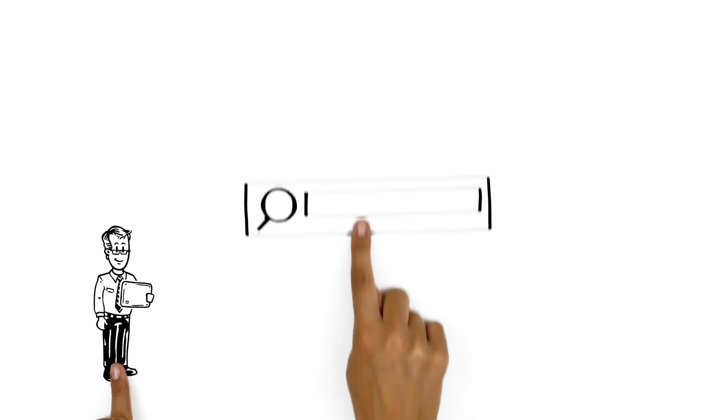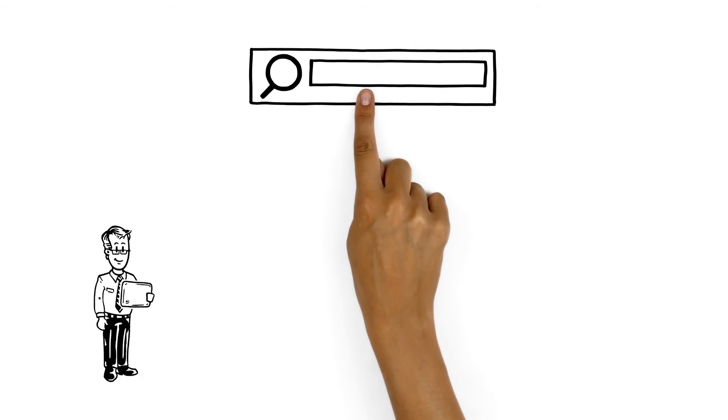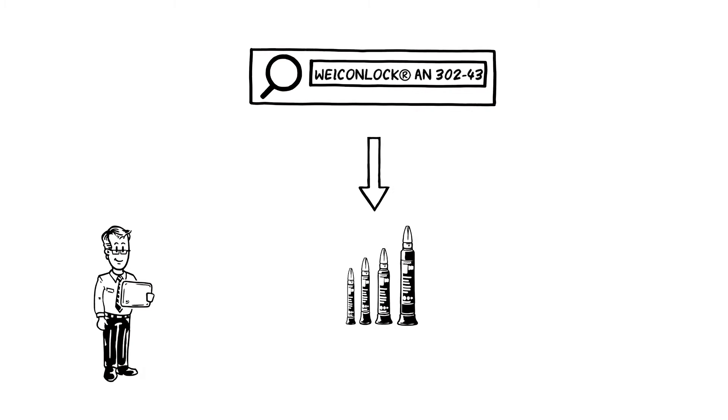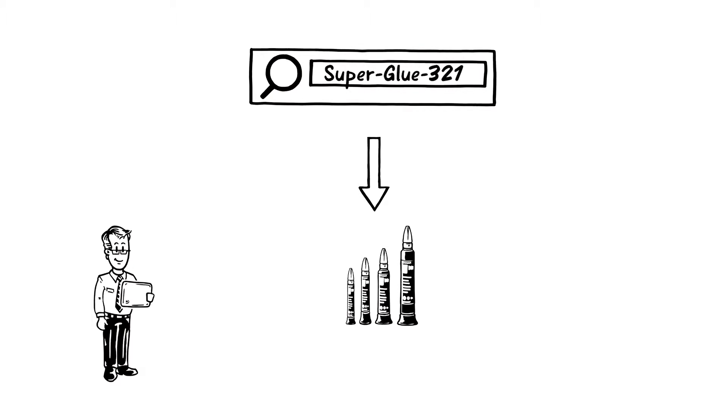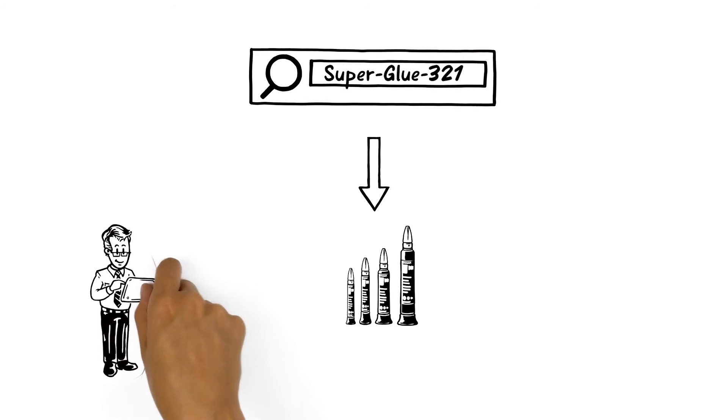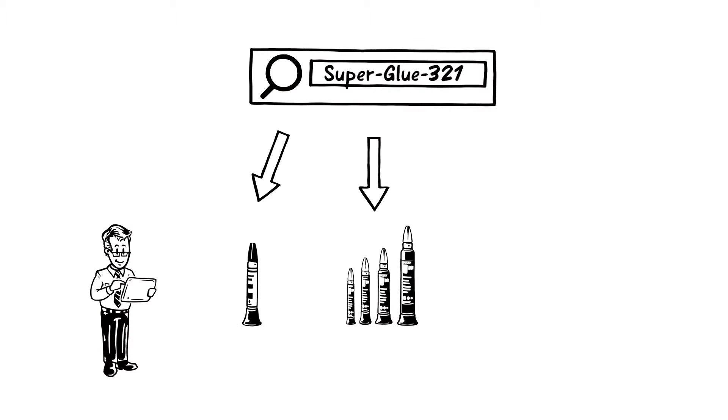Mr. Wilson also benefits from the practical search feature. As well as Vicon product names, he can also enter an IMPA number or an ISSA number from the maritime sector. And because the search feature works with many competing products, in a snap, he has the corresponding Vicon alternative at his fingertips.